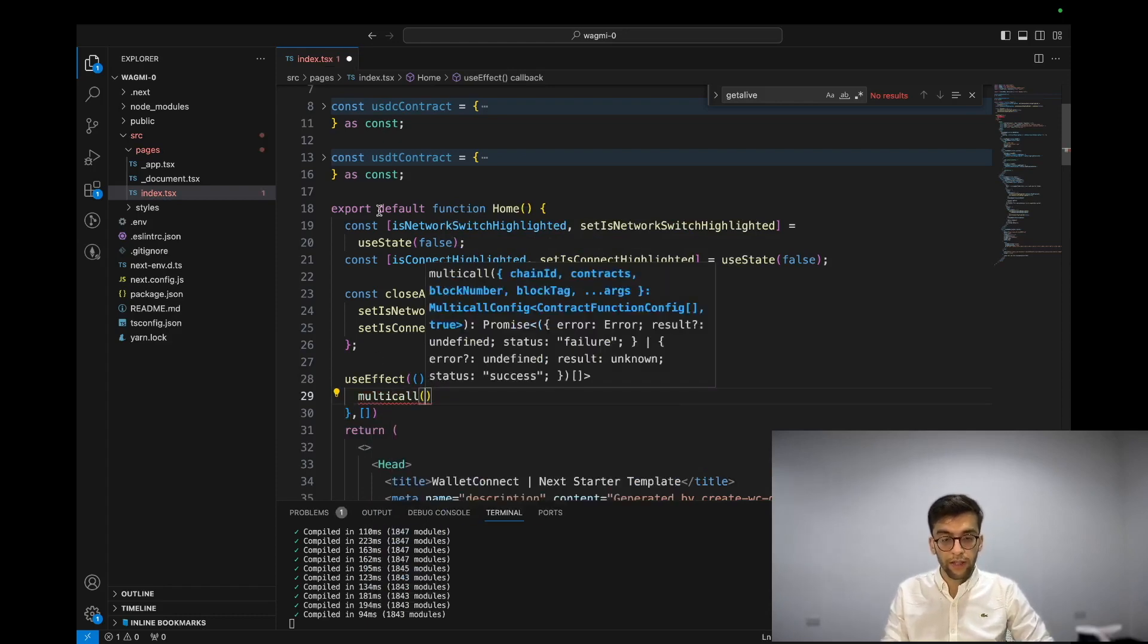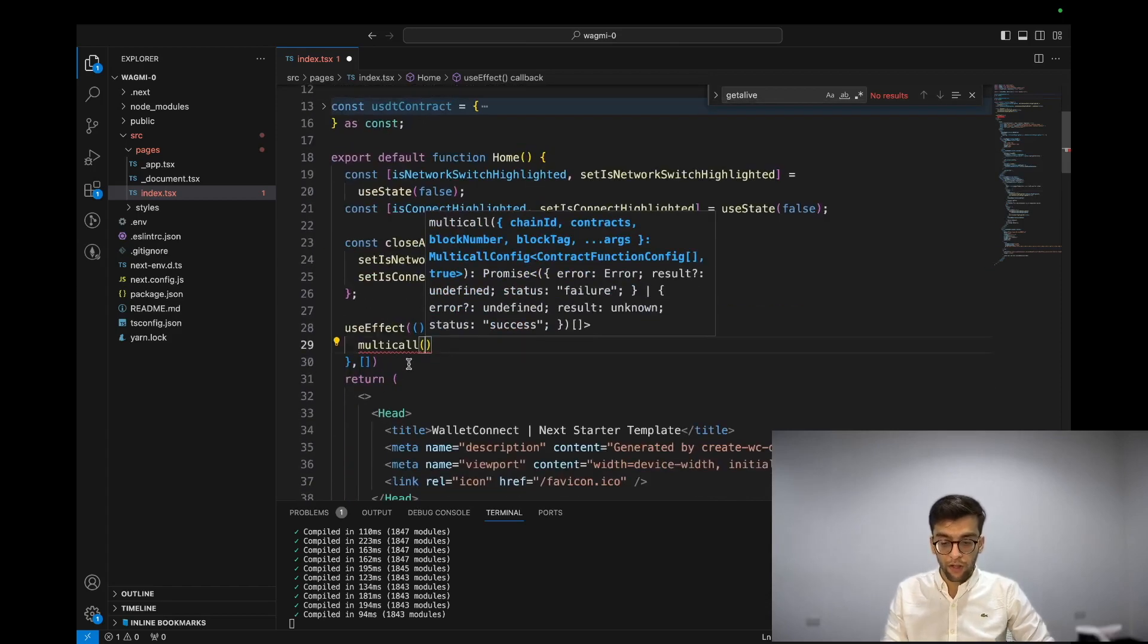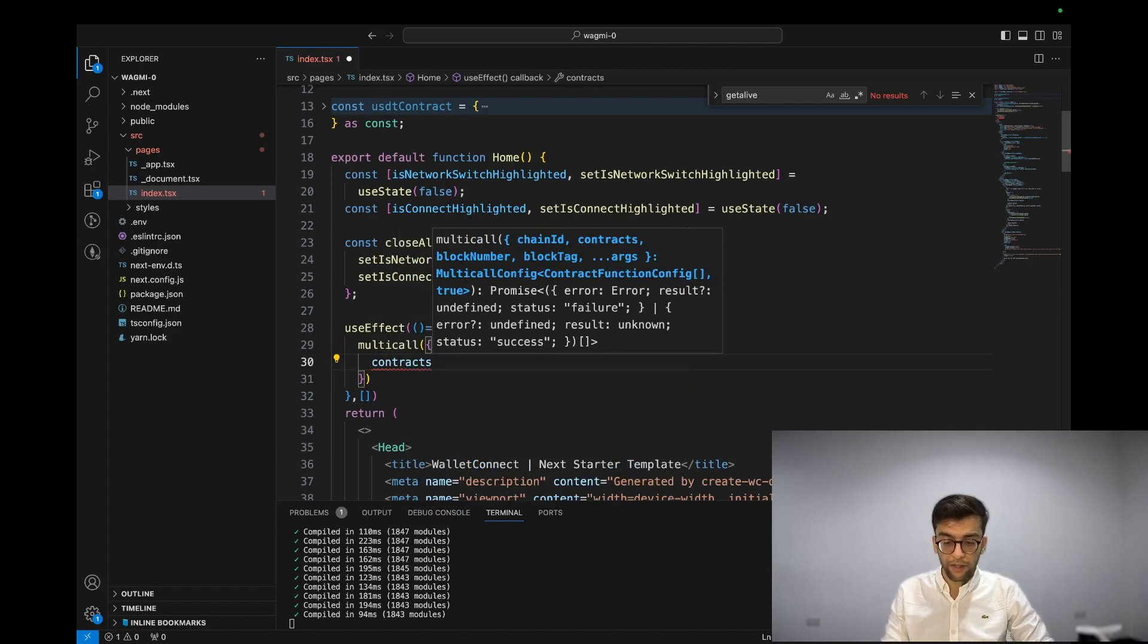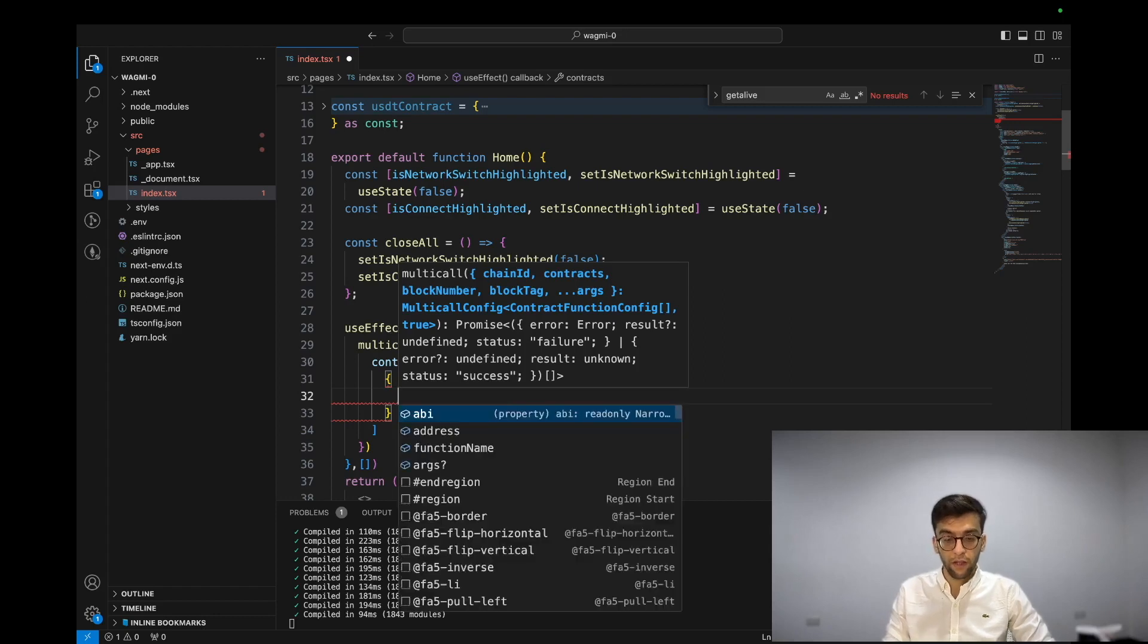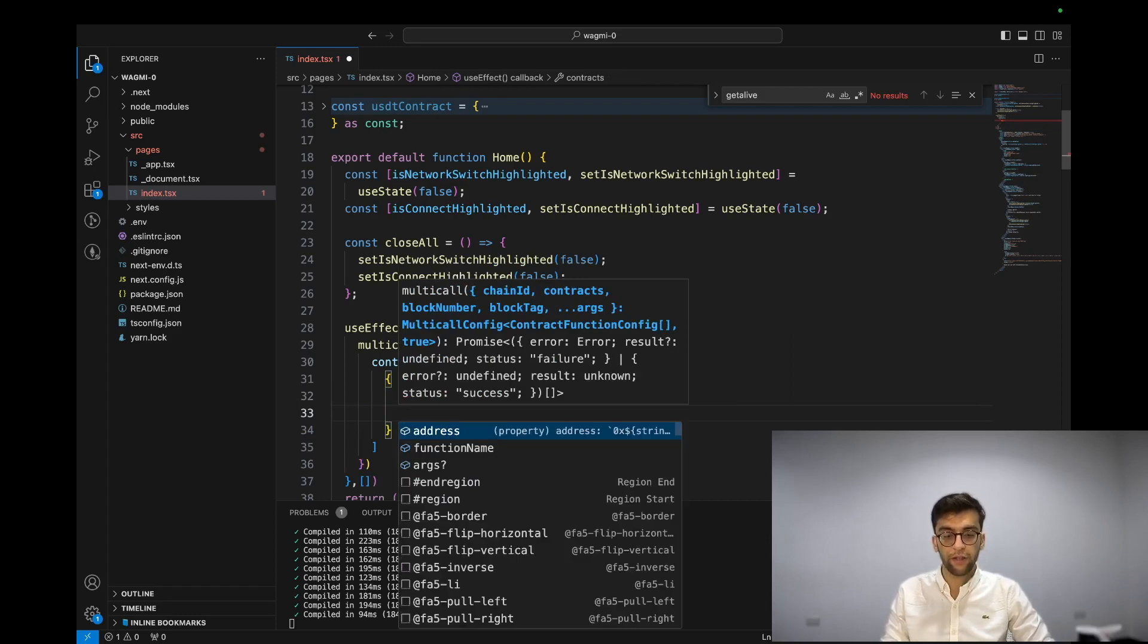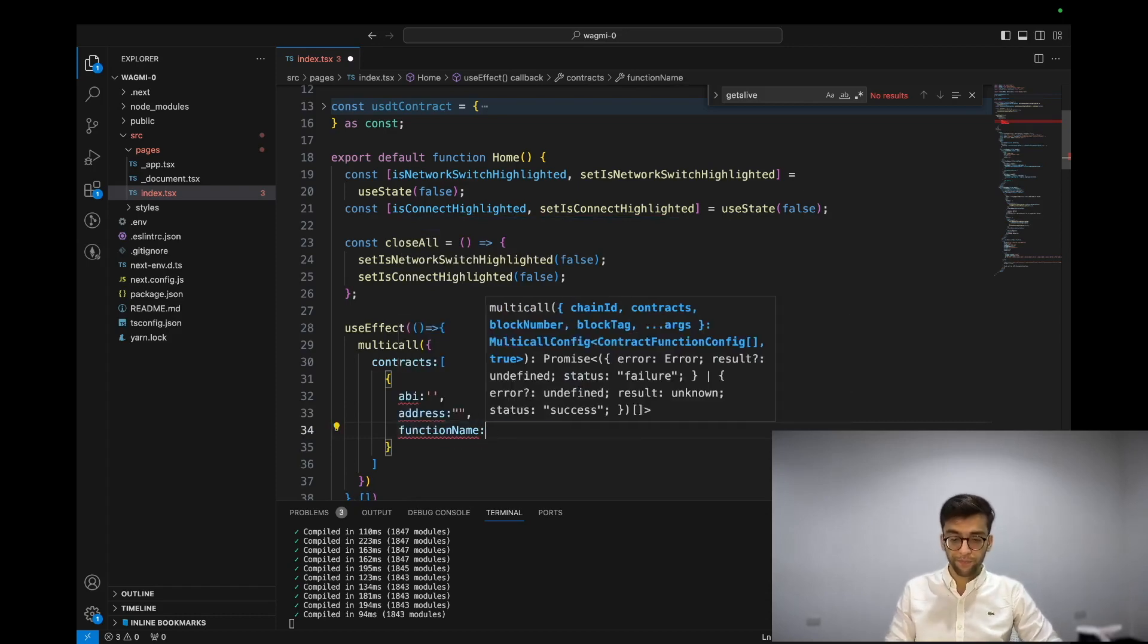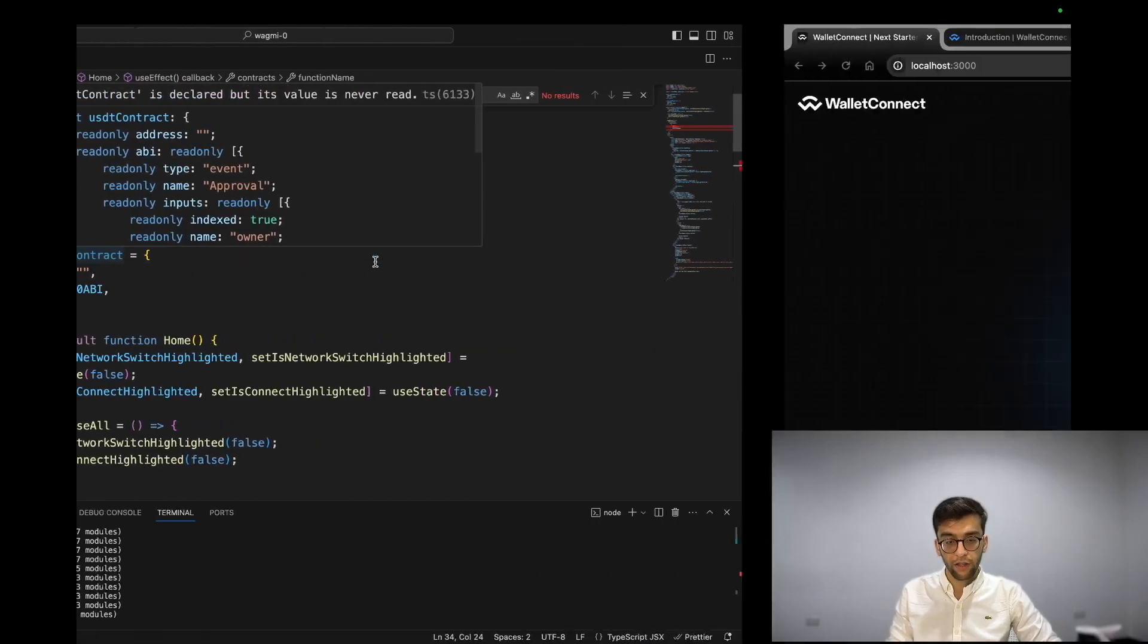By using this SDK - this function is coming from wagmi/core. On the argument level it accepts an object which we can define contracts, which is an array of objects. These objects contain an ABI, address, and the function name that we want to call.